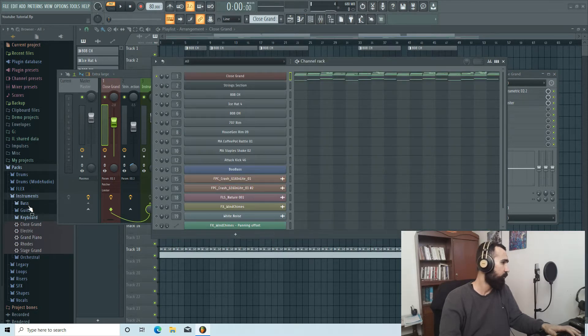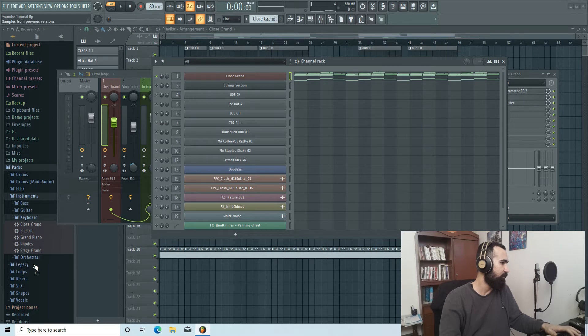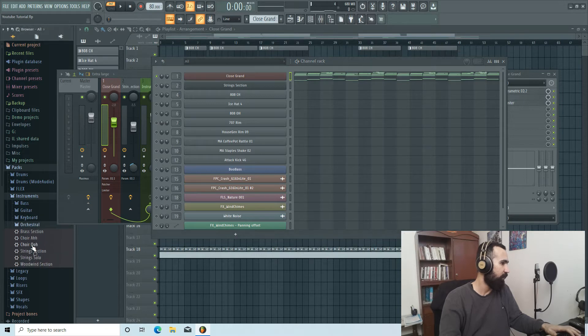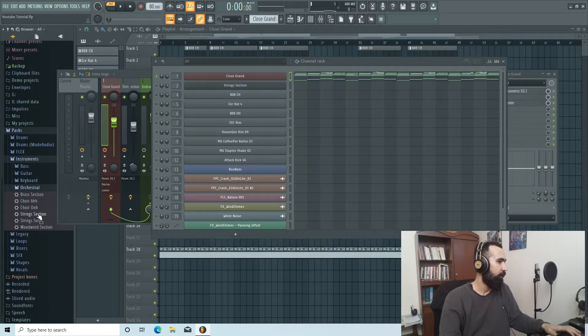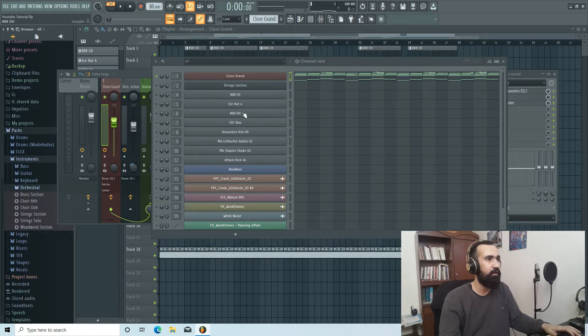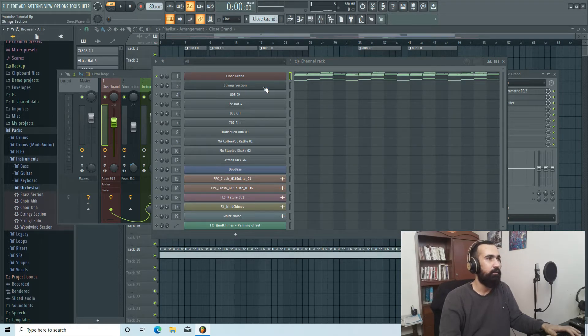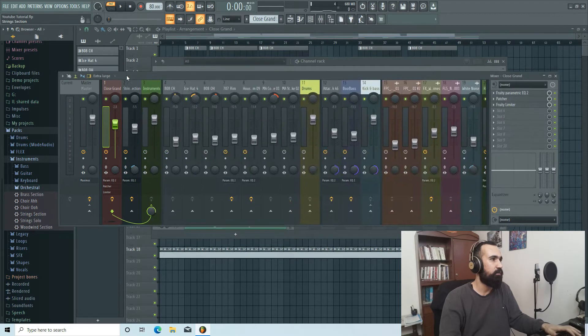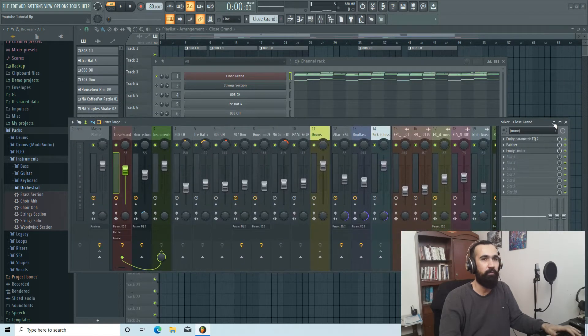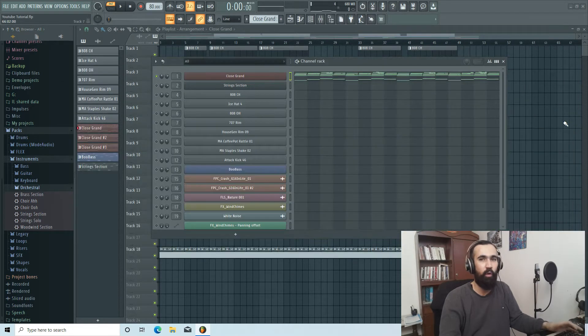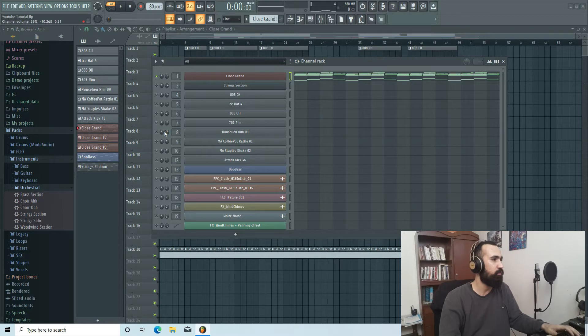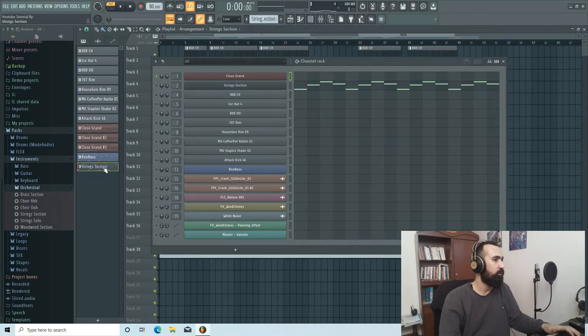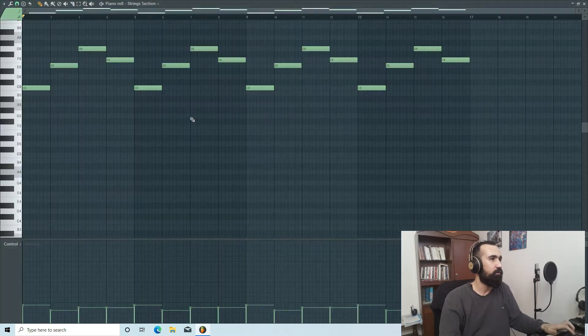And then I added strings. Let me show you the string section which I chose from the Packs and Instruments in the Orchestral. I chose this String Section in here. And the only thing that I did was just copy and paste the root notes to it. So let me just open this and listen to this. Beautiful.